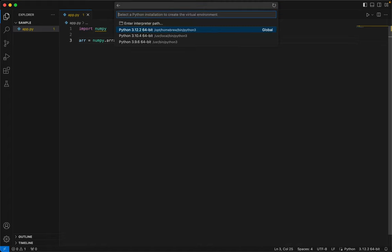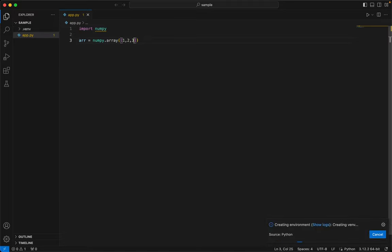And then the first version also of the Python. If you have different versions of Python, you will be given all three and you will have to select which Python version you want to use. I want to use the first one. Press Enter.